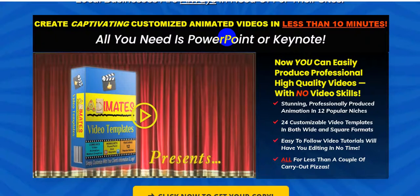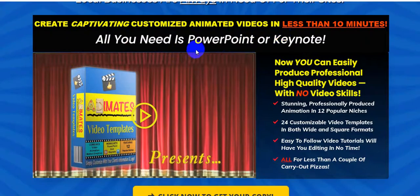I'm on the sales page right now of Animates Video Templates. Guys, create captivating customized animated videos in less than 10 minutes. All you need is PowerPoint or Keynote — now you can easily produce professional high-quality videos with no video skills. Please watch this video until the very end because I will give you $3,745 in bonuses.